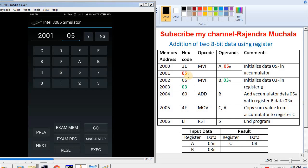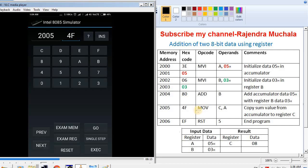Now feed the first data value, 05, then press NEXT. I have all the hex codes in a table, so I will directly feed them. MVI B hex code 06, then NEXT. Second data 03, then NEXT. ADD B hex code 80, then NEXT. MOV C,A hex code 4F, then NEXT. RST 5 hex code EF.